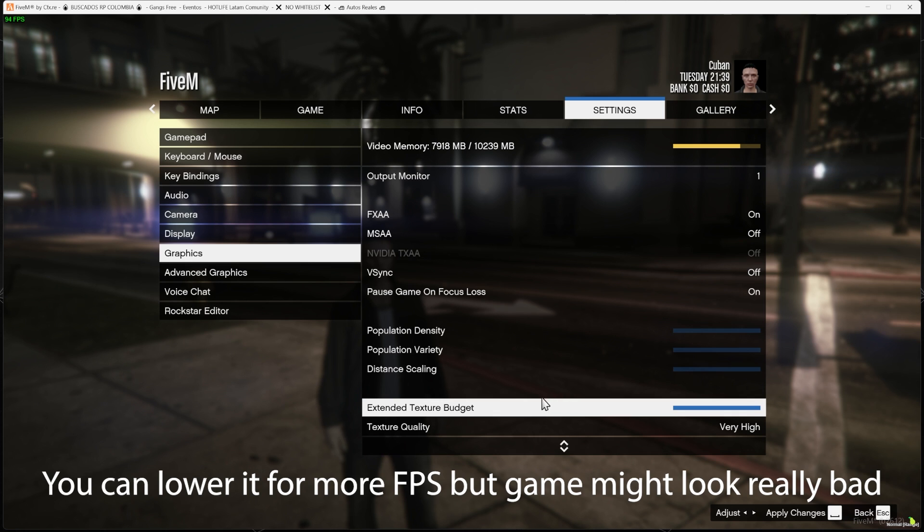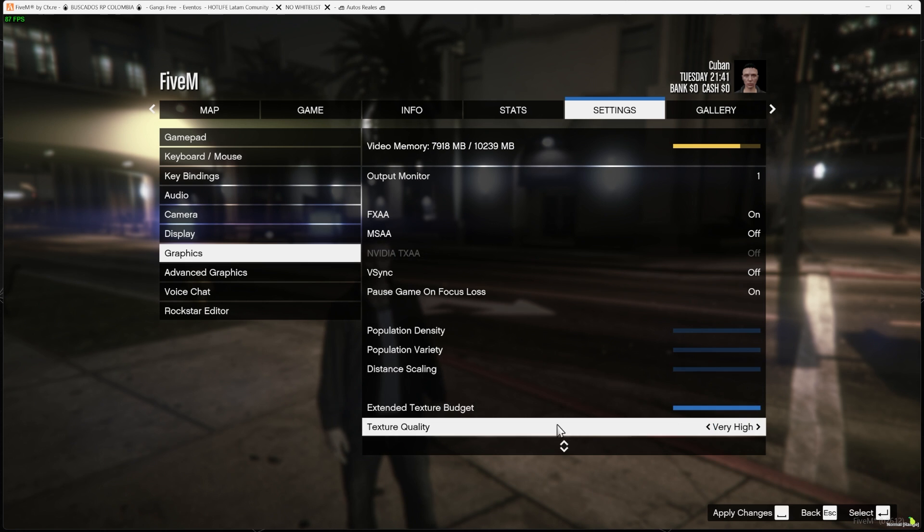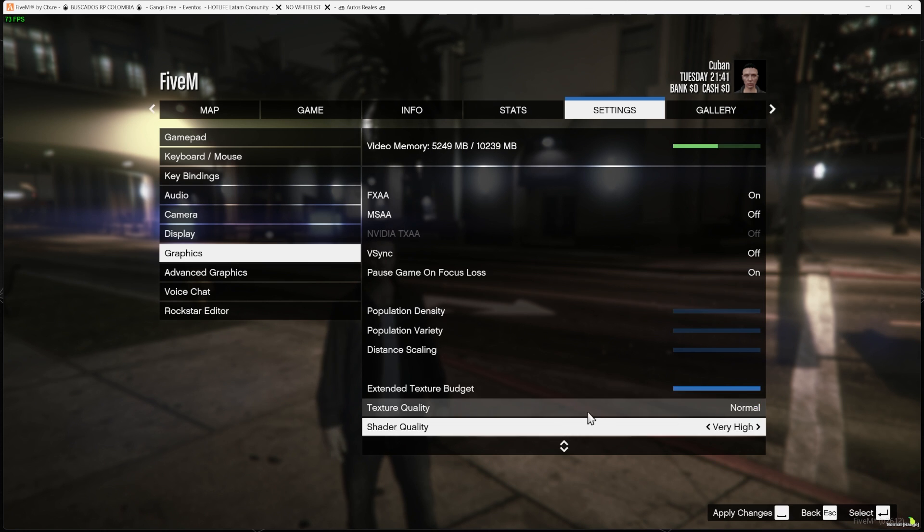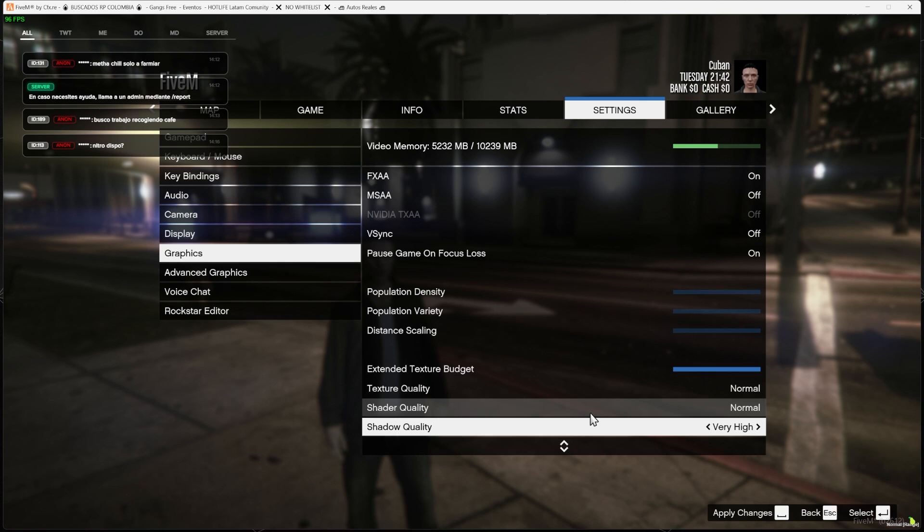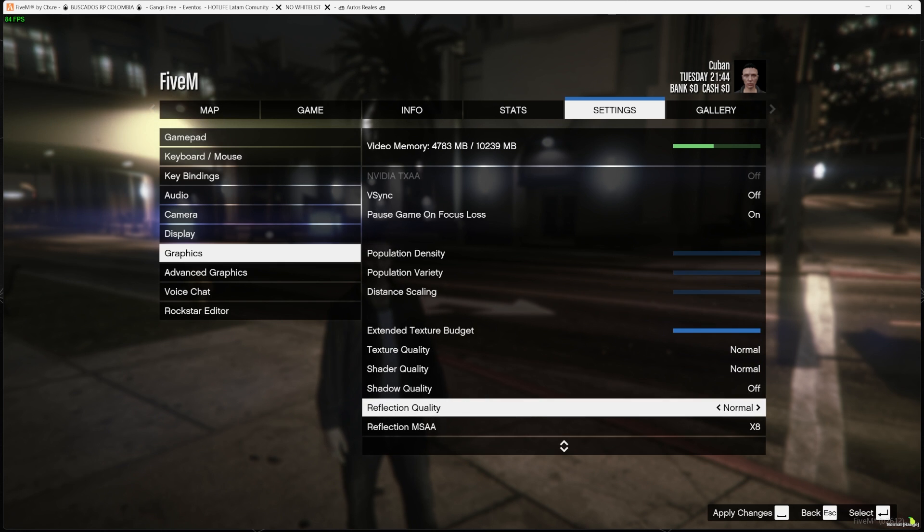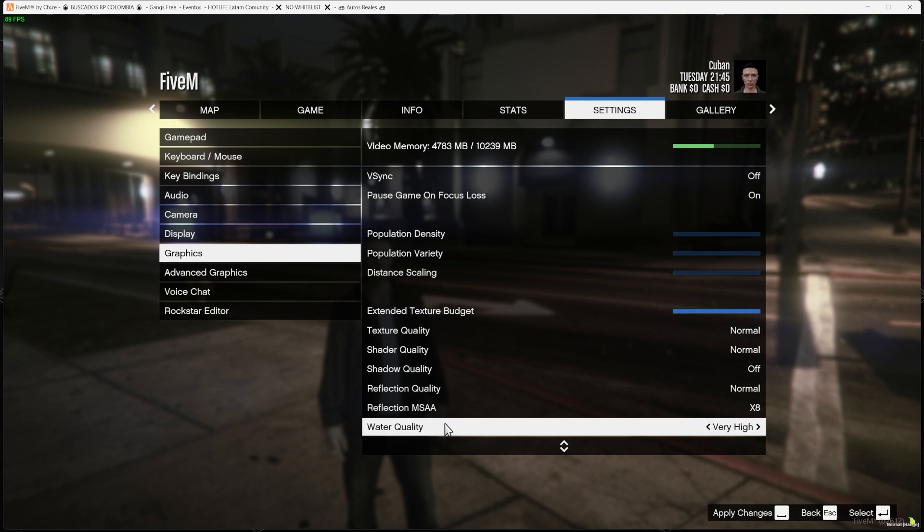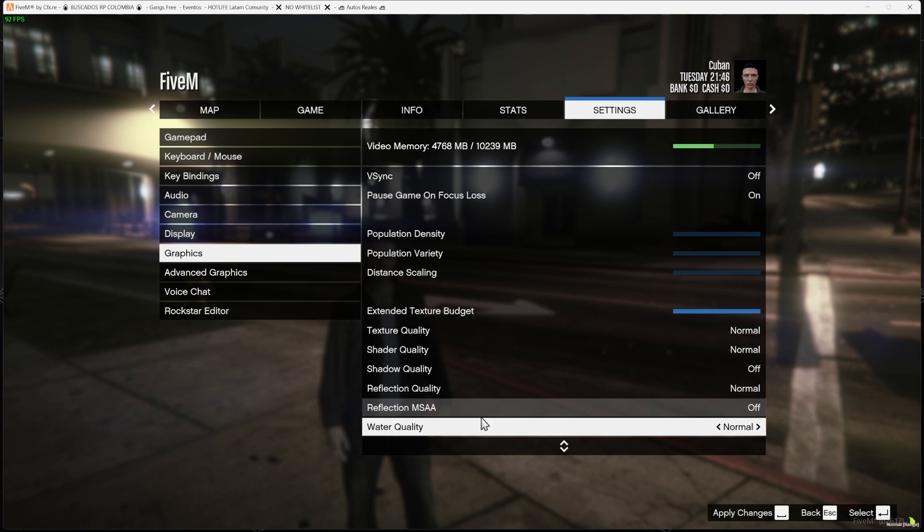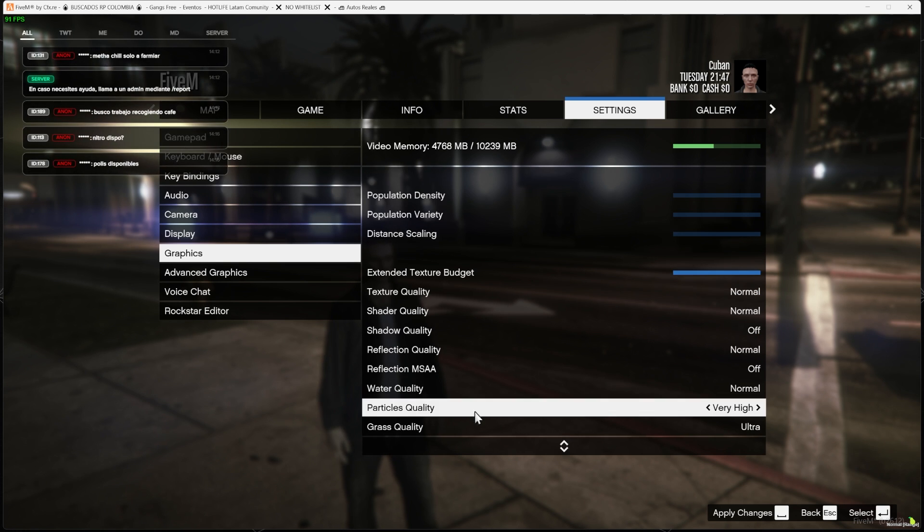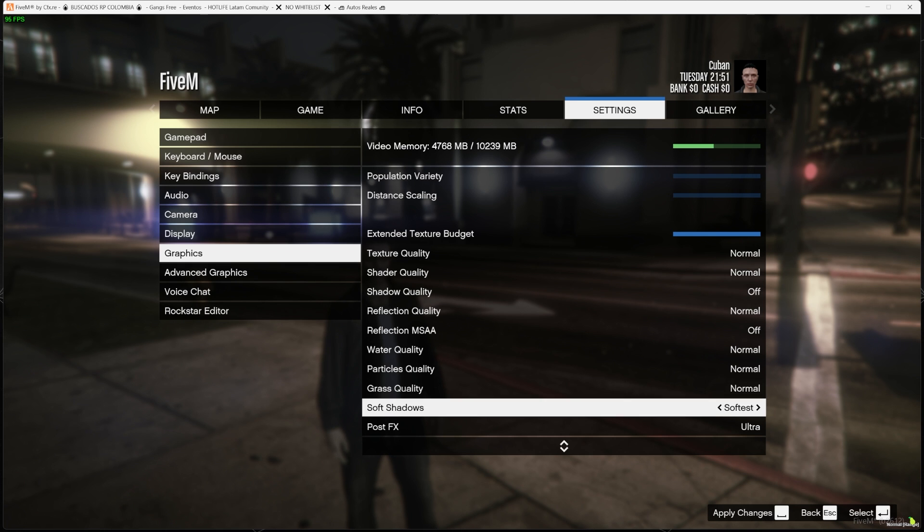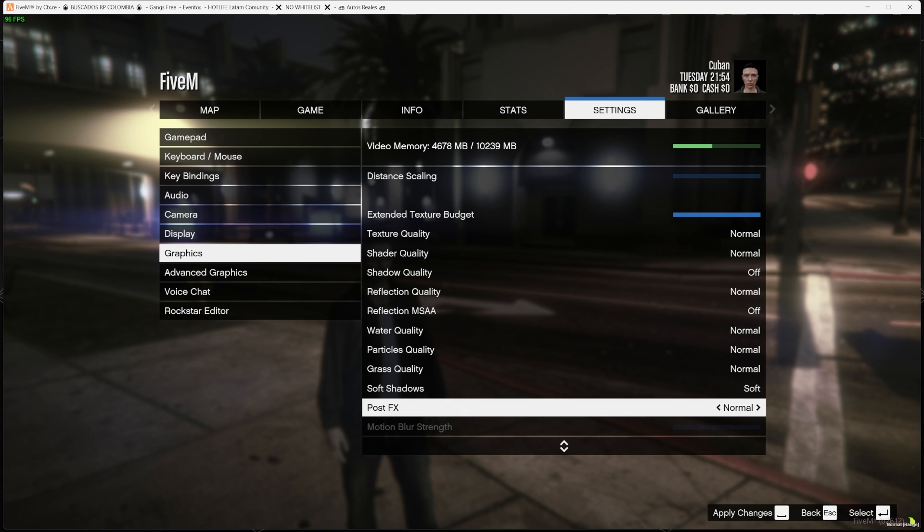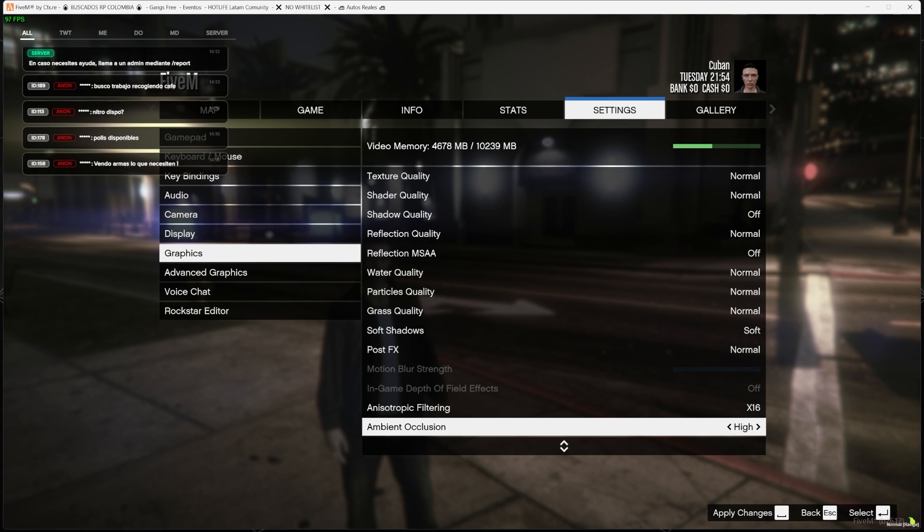We're gonna scroll down, and the texture budget we're gonna leave this at the max that you can. So this one, instead of lowering it, you want to increase it because you want to give the game more RAM to be able to load everything. And the texture quality, obviously we're going to put it in the lowest, so the lowest for these are Normal. Shadow quality, we're going to turn it off. Reflection quality, we're going to put it on Normal. The reflection MSAA, we could turn it off. The water quality, put it on Normal. Particles quality, Normal. Grass quality to Normal. Soft shadows, soft shadows we could put it on Soft instead of the Softest.